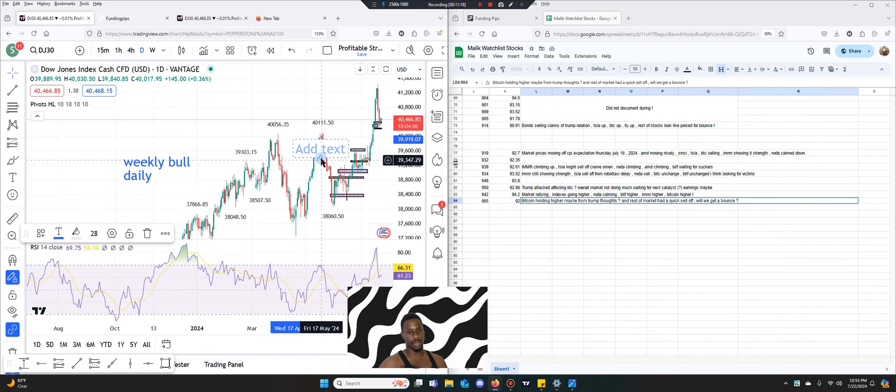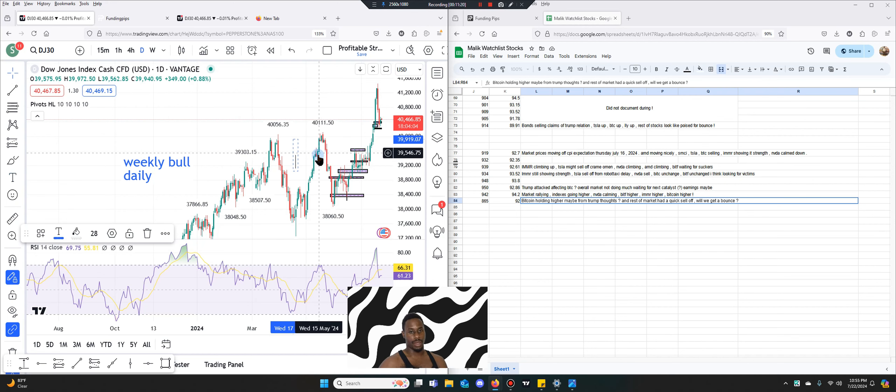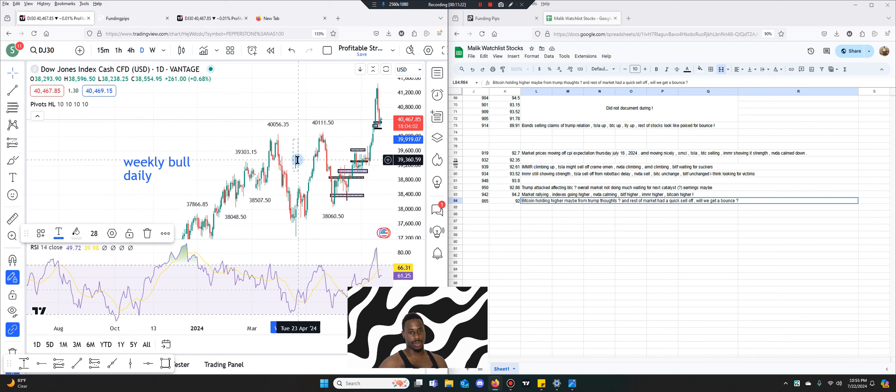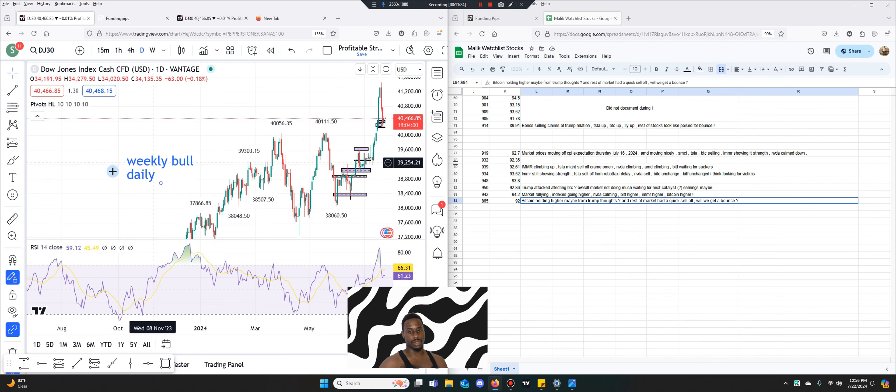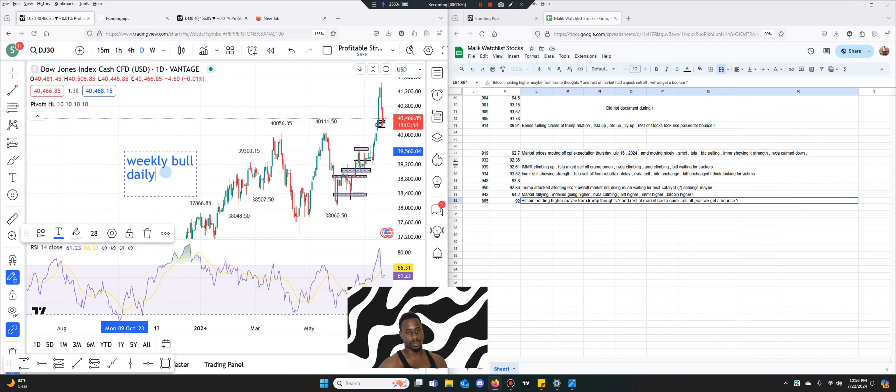Bullish. So tomorrow I guess I'm just looking for buys or a really strong reversal. Daily bullish.